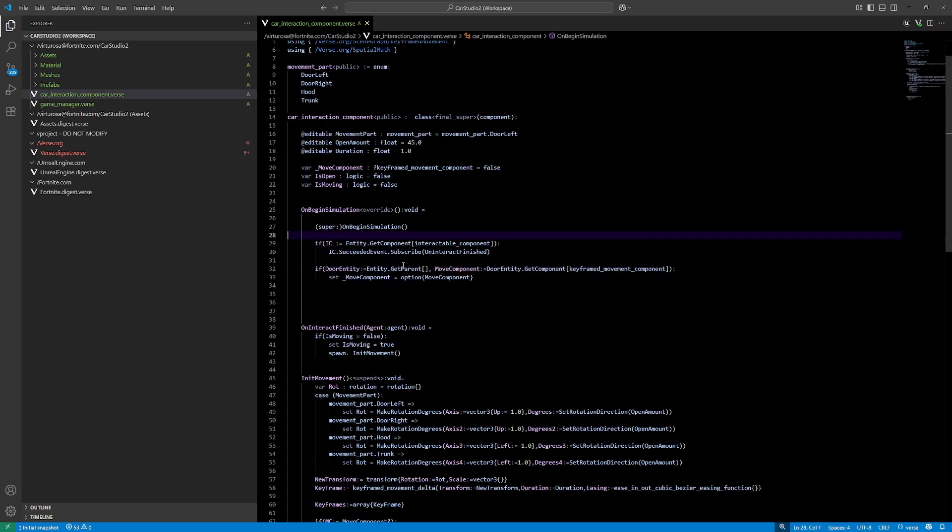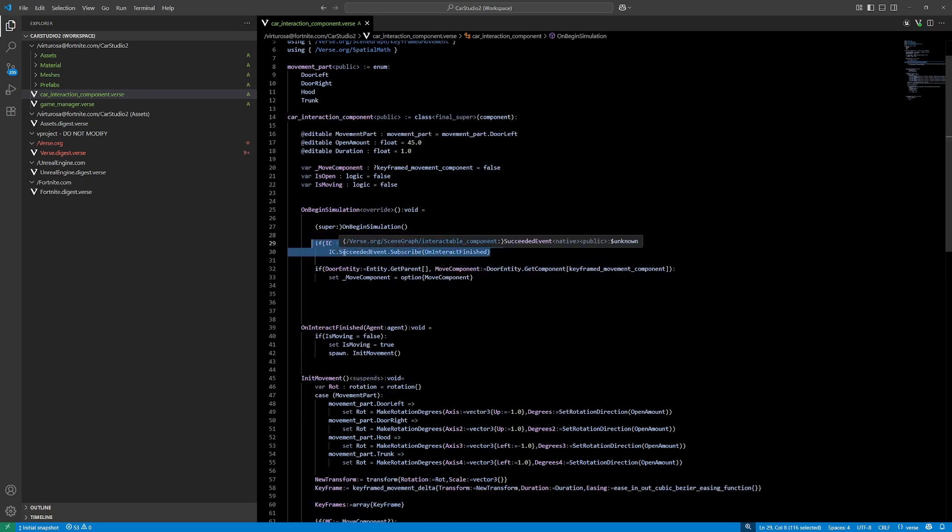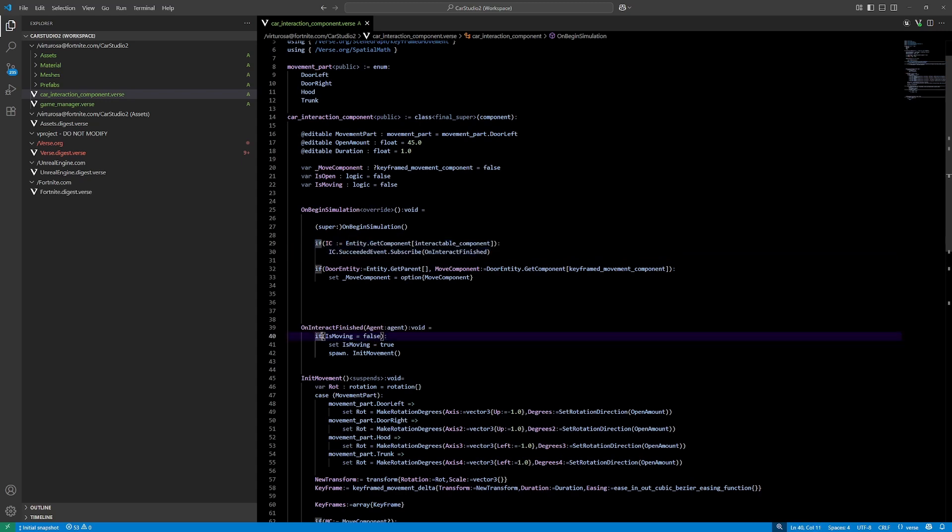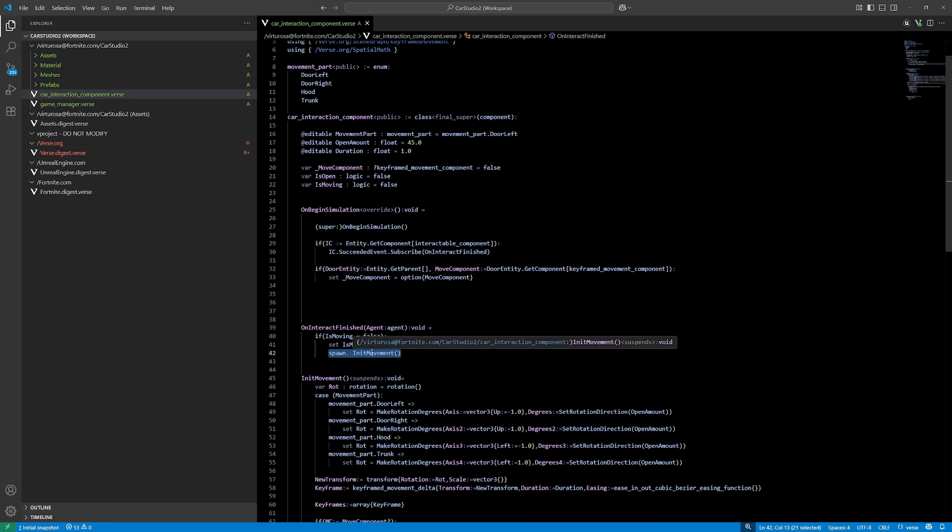So I'm subscribing to the interact event, or it's called succeeded event here. And only if moving is false, I'm actually moving the part.